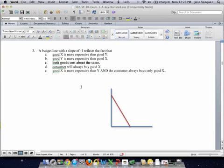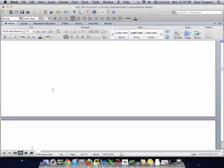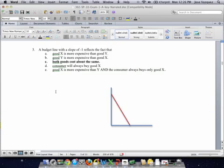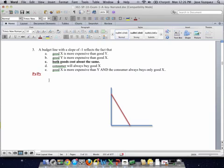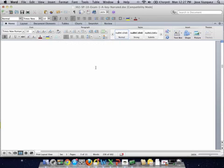Question 3 is a little more straightforward. It basically tells you when is the budget line going to have a slope of 1. The budget line slope is going to be equal to the ratio of the prices — px over py. That is the slope of the budget line. And the only time this equals 1 is when the prices are the same. So when the prices are the same, the slope of the budget line is 1. That was a pretty straightforward question.